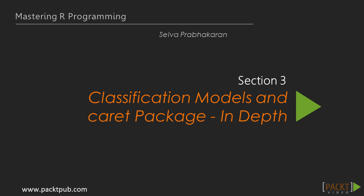Hi, and welcome back to a brand new section in this course. In the previous section we learned how to use linear regression to model and predict continuous response variables. But what would happen if we used it to predict categorical variables? Let's find out.